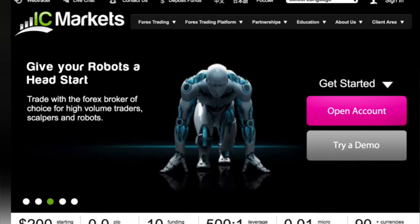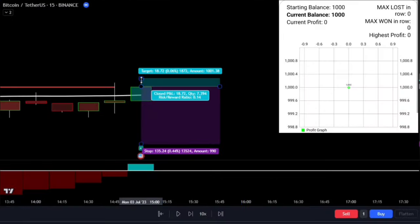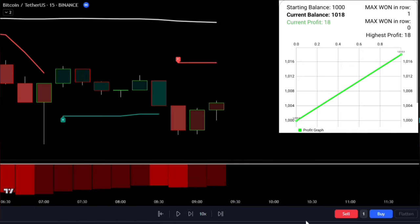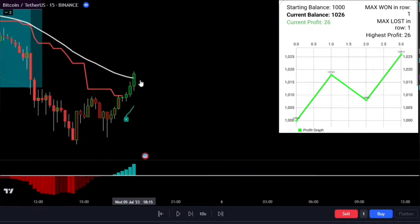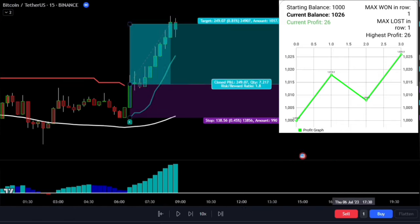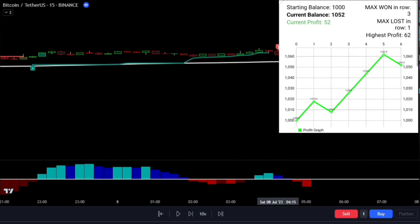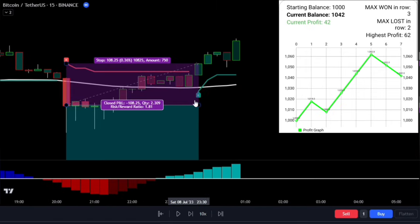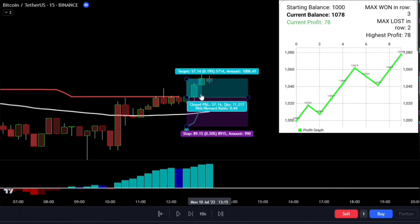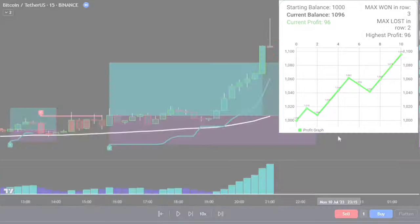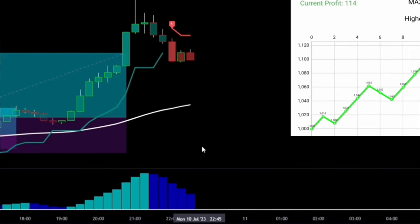Consider joining IC Markets, which offers zero spreads — you can find the link in the description. Now that we've thoroughly explained this strategy, I want to test it on the BTC/USDT chart within the 15-minute timeframe. Here we have executed only 11 trades in the BTC/USDT chart, which achieved a profit of around 114%.